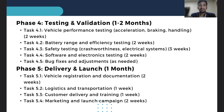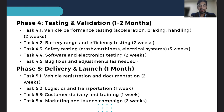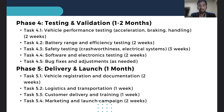The fourth phase is testing and validation, lasting one to two months. The vehicle is tested to ensure it performs seamlessly, covering areas from performance estimation and handling to battery range and software functionality. Any bugs or issues are addressed here before moving forward.